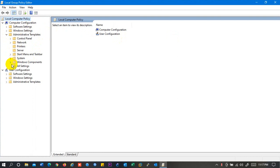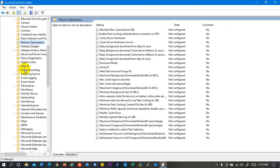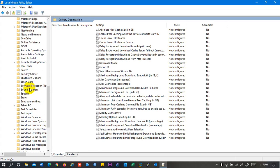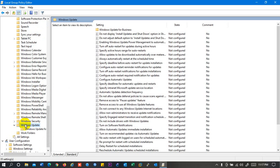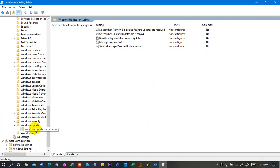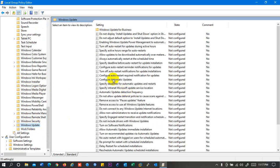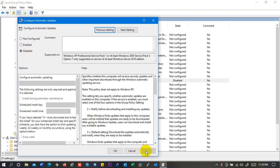Then click on Windows Components. Then we will have so many things here. From here we need to find out Windows Update. So here you can see Windows Update for Business. Here we have Windows Update. Configure Automatic Update - click on it and then click on Disable. Okay, click on Apply and OK.